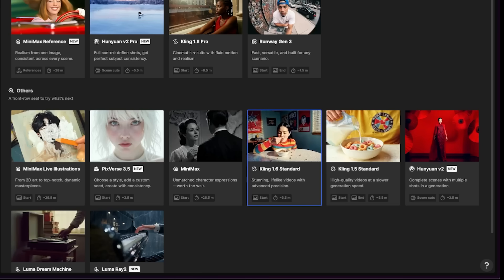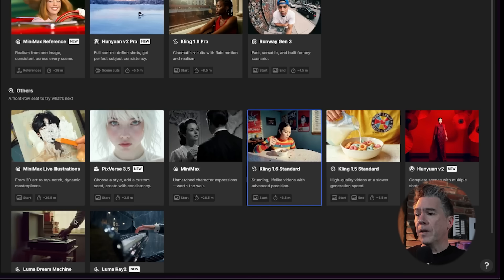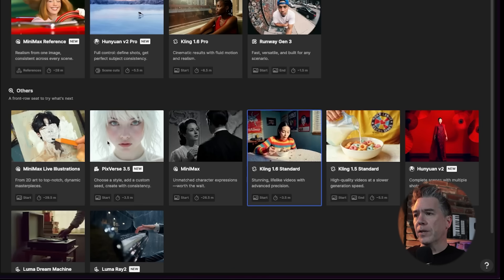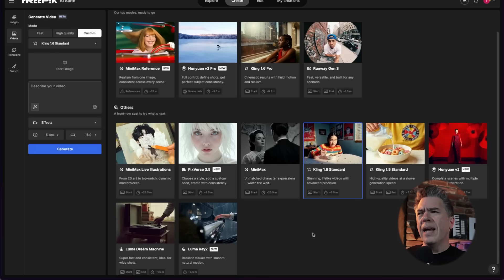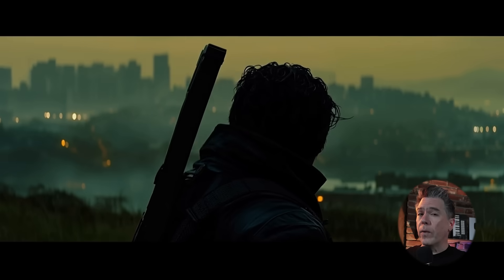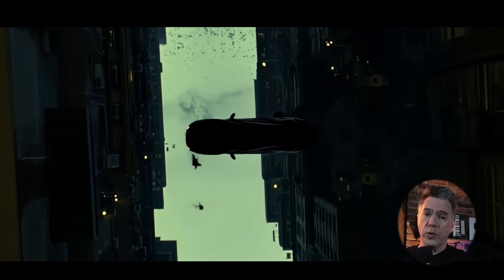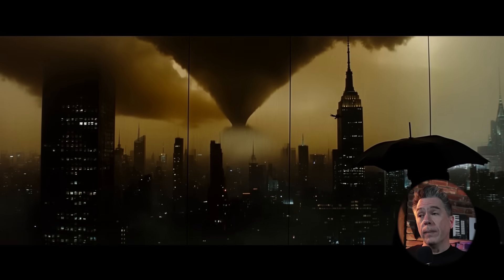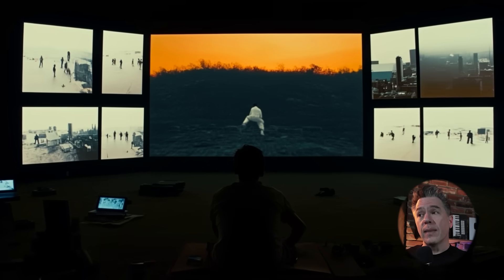Sliding over to the video side of things — Freepik represents pretty hard here. We have access to all the majors including Minimax, Kling, Runway, Luma's Dream Machine, Hailuo, and Pixiverse, as well as Minimax's live illustrations and Minimax reference, and even Luma's Ray 2 model. A question I get asked a lot is what's the best video model — they're all great, but really what I mean is they all have things they're good at and not so good at. A platform like Freepik where you can try out a number of different models is a great solution.